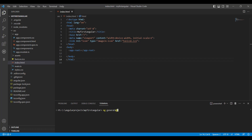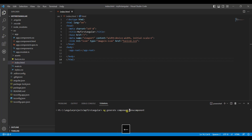The command ng generate has the capability to create elements used in your Angular application — components, services, and more. To create a component, you say ng generate component and provide the name, for example menu. For a shortcut, you can type ng g c followed by the component name. So the short command would be ng g c menu. Just press enter.